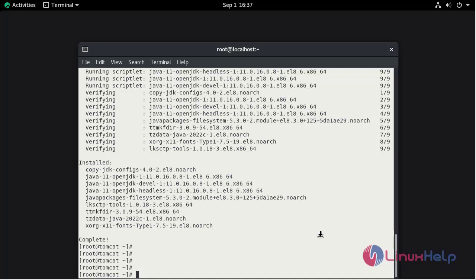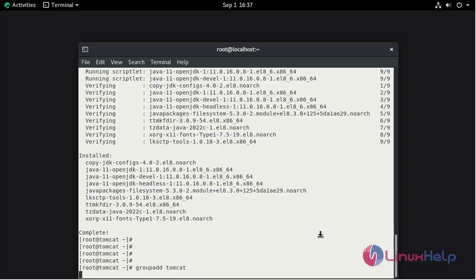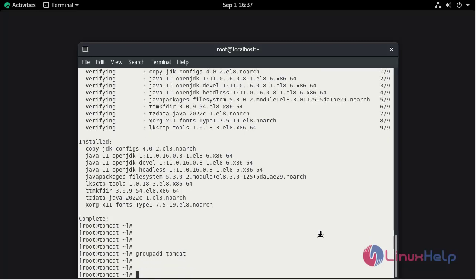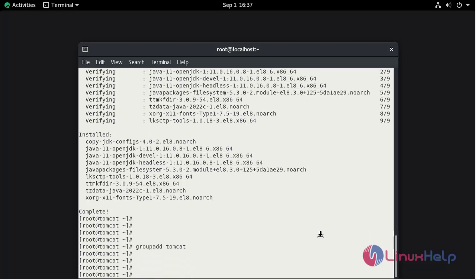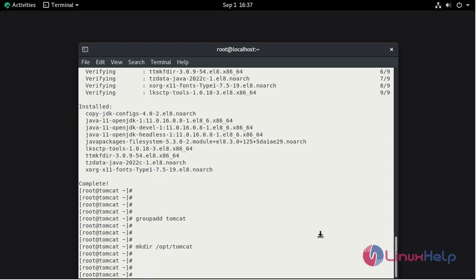Now I am going to create the group by the name of tomcat by using groupadd command. groupadd tomcat. Now I am going to create the directory for tomcat under /opt directory by the name of tomcat. Now I am going to create the user by the name of tomcat.